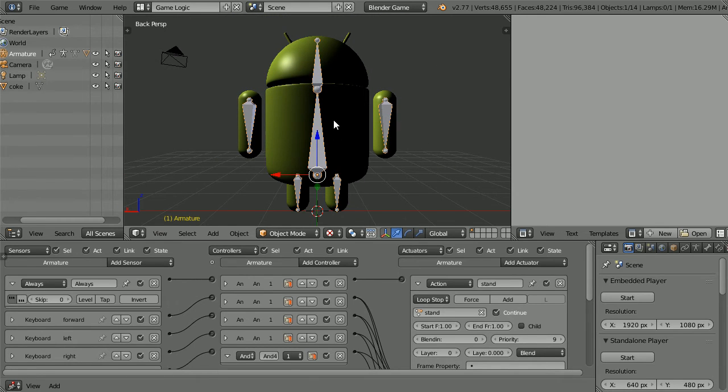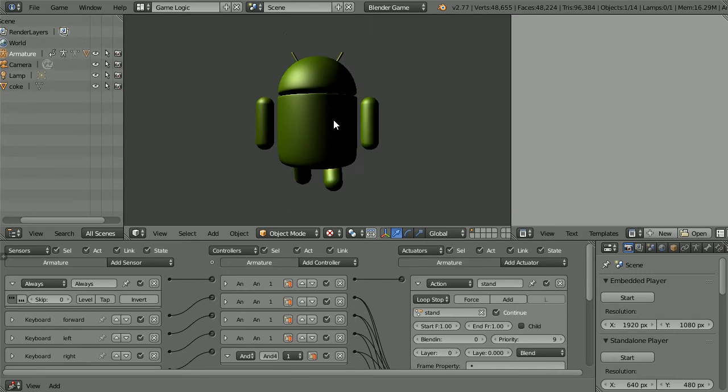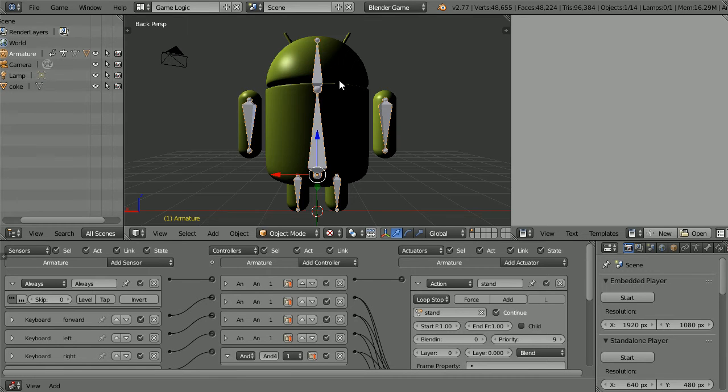With the mouse pointer in the 3D view, press P to play. Press the up arrow and the android walks through the can. Press escape.